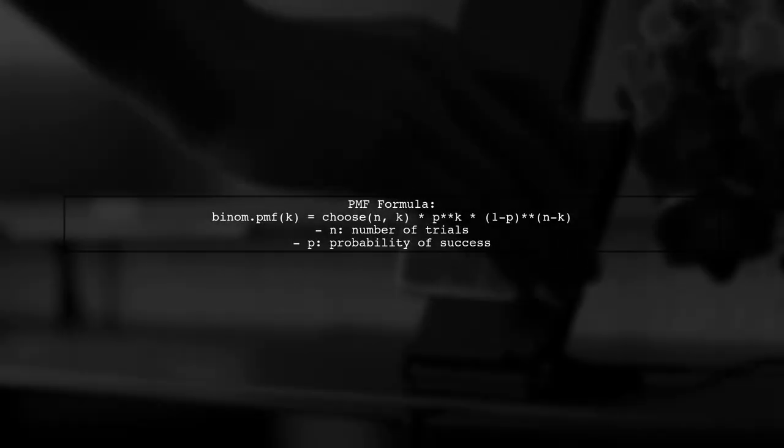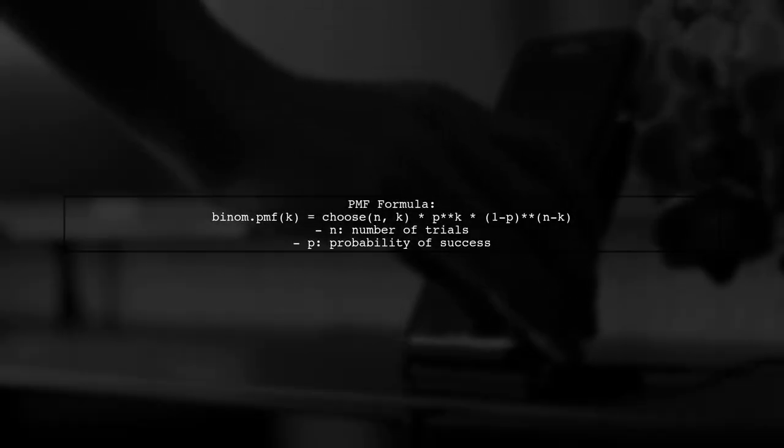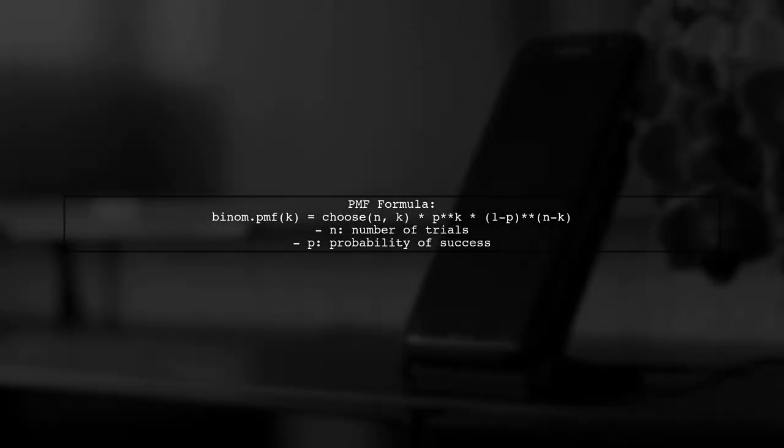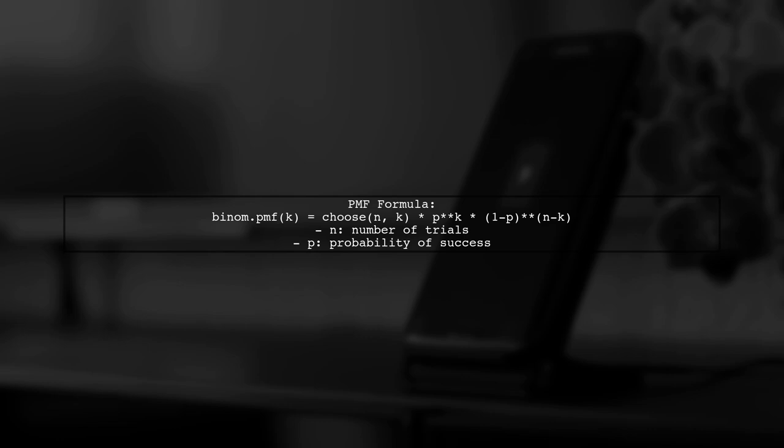According to the scipy documentation, the PMF for a binomial distribution is calculated using this formula: binom.pmf(k) equals choose(n,k) times p raised to the power of k times (1-p) raised to the power of (n-k).